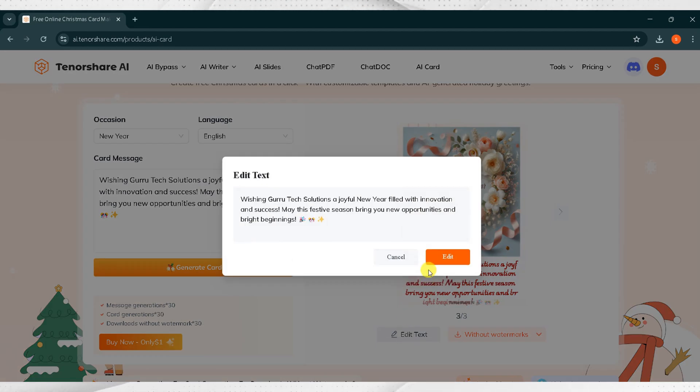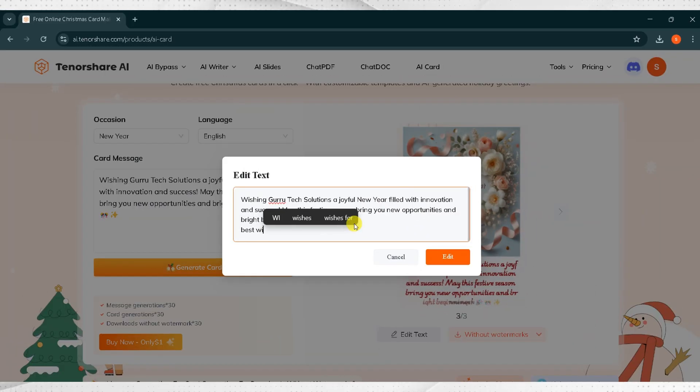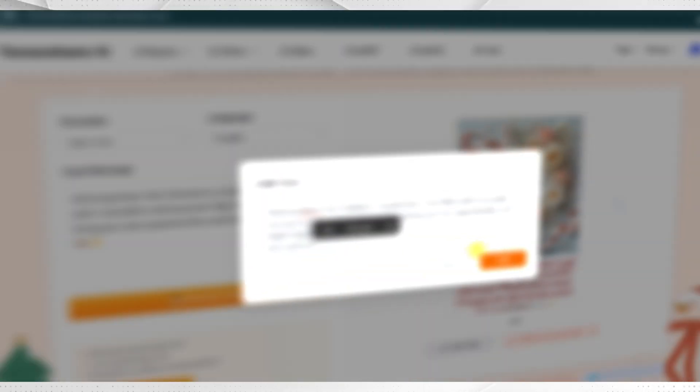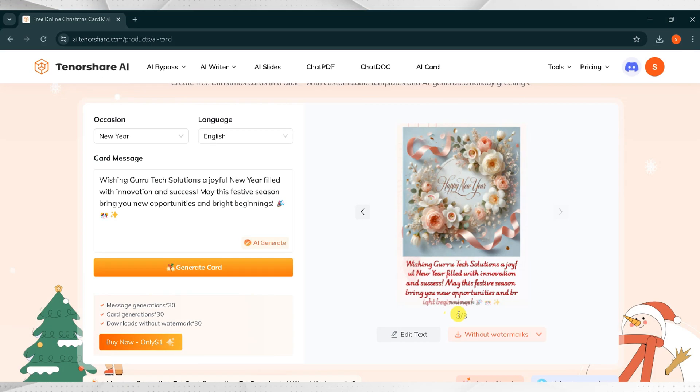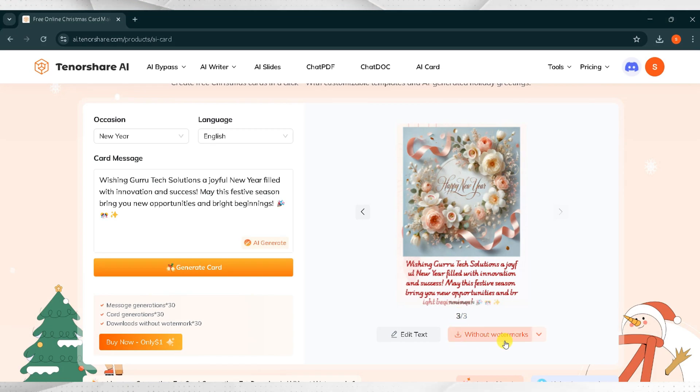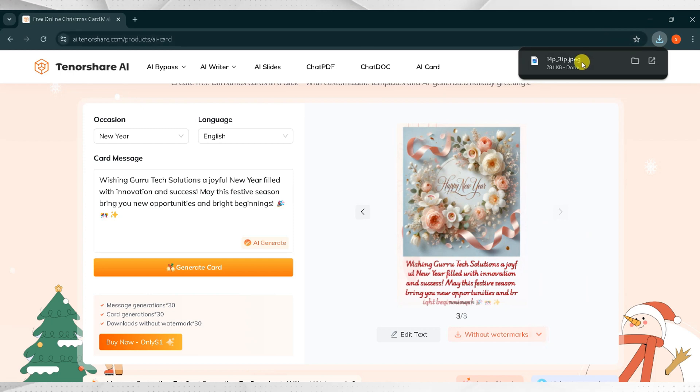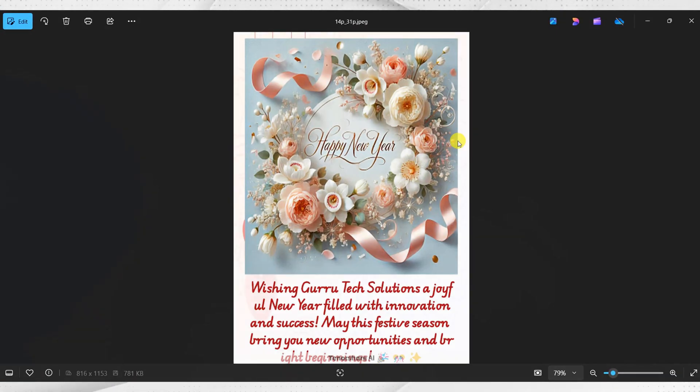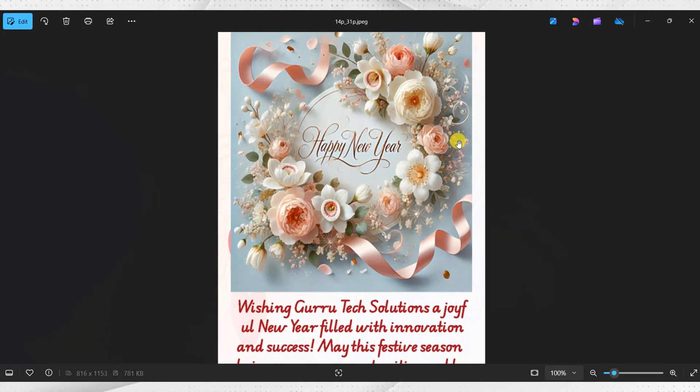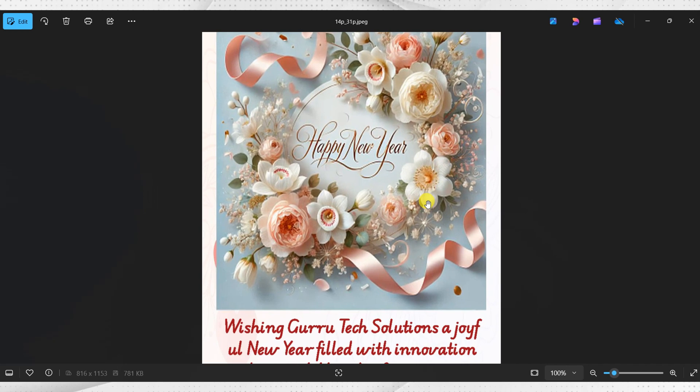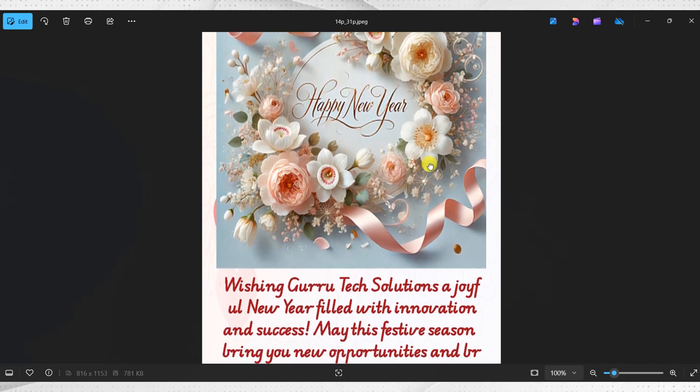Now, I want to edit it. Click on Edit Text. Here, I will type Best Wishes. Then click on Edit. Finally, I want to download this beautiful New Year card. Click on Download and select Regular Download. Once the download is complete, click on the downloaded image to open it. Here's your beautiful card.